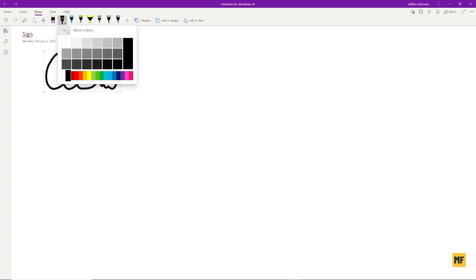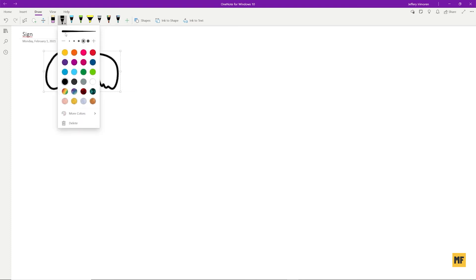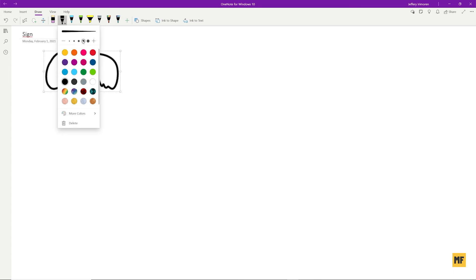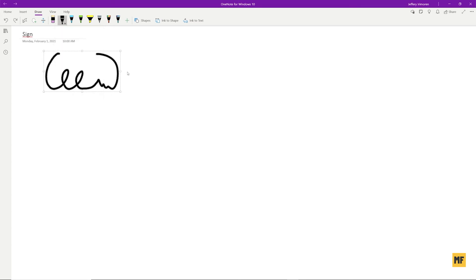I'm just going to go back. Once you're okay with the color, at the top we have stroke weights, so you can pick how thick you want the signature to look. I think this one is fine for me, so I'll select it. Once you're okay with the color and stroke width, click here to exit the pen selection.